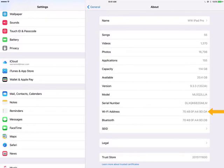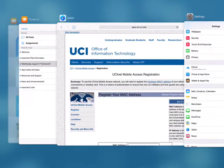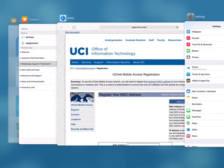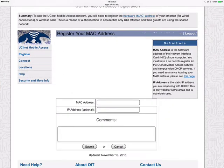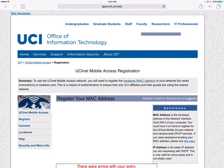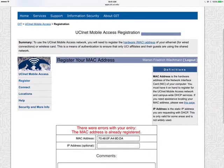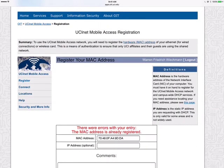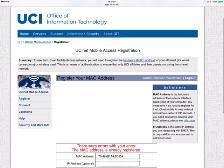It's a number with a bunch of colons in it. Go ahead and select that number — you can hold down on it to Copy. Then go back to the Office of Information Technology, enter in your MAC address, and hit Submit. For me there's an error because it's already registered, but that should allow you to set up your device.